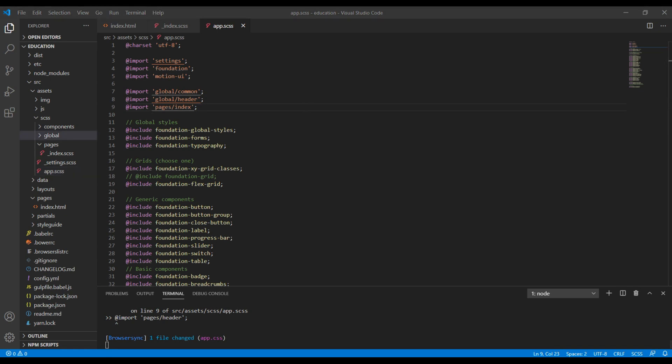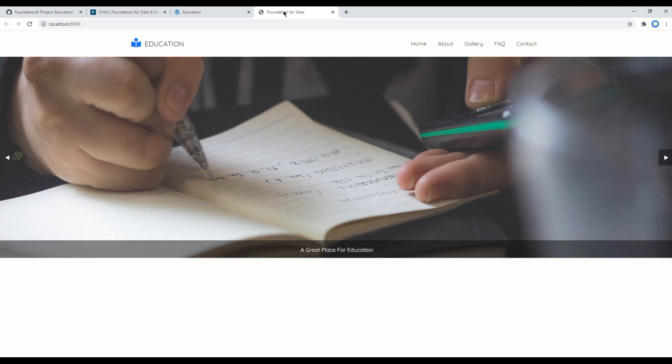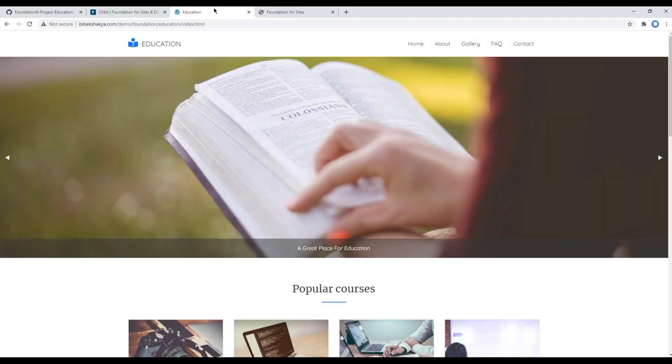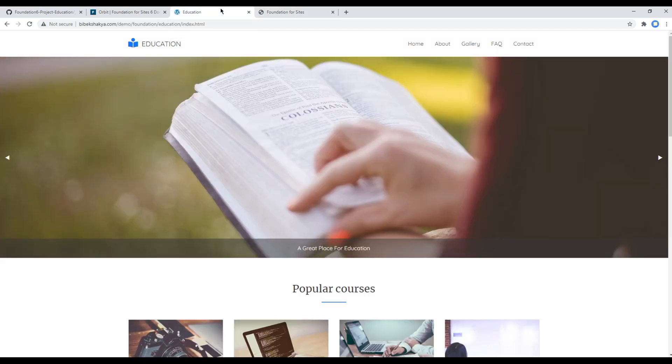Now you can check your site again, and this time everything is looking exactly the same as in our design. Great.